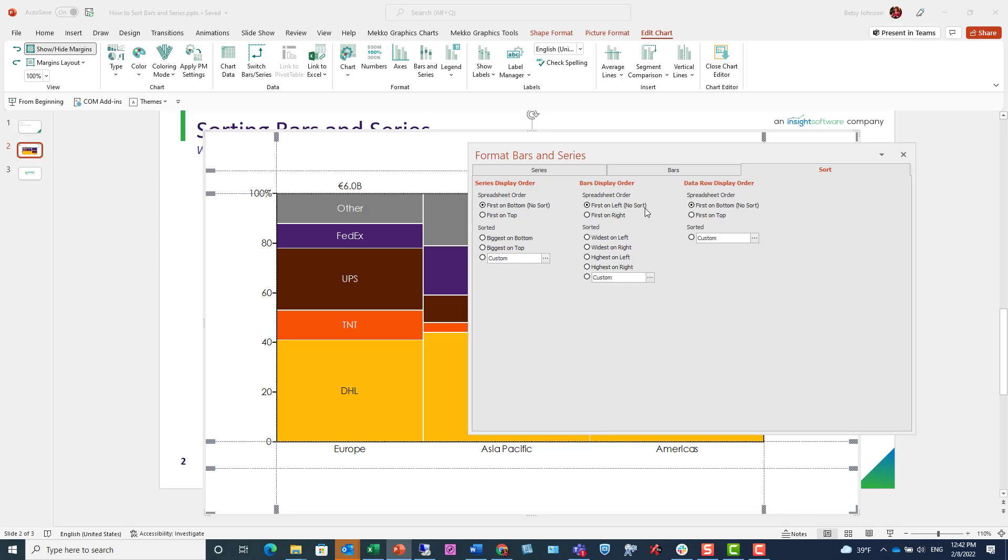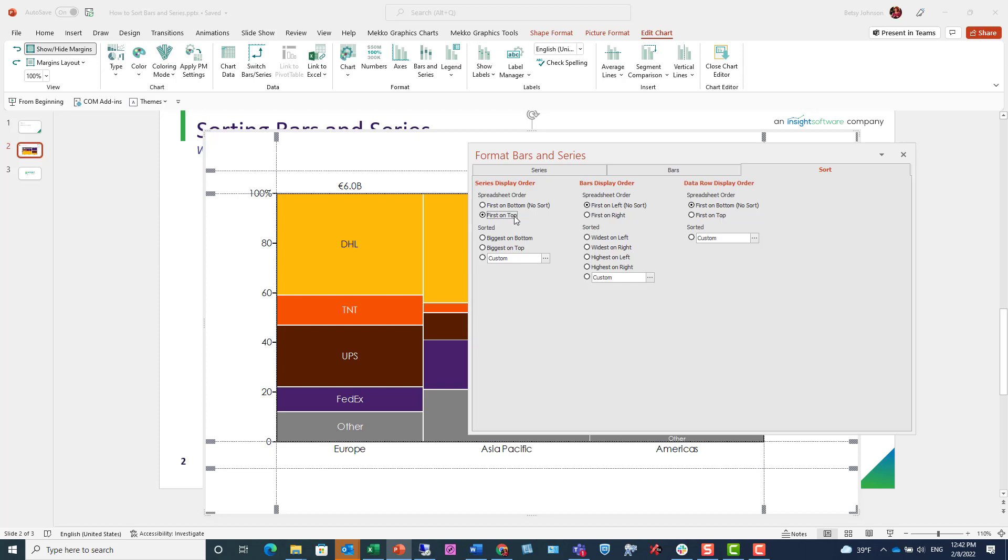For example, we can choose to sort our series as first on top, or we can sort our bars as first on right.